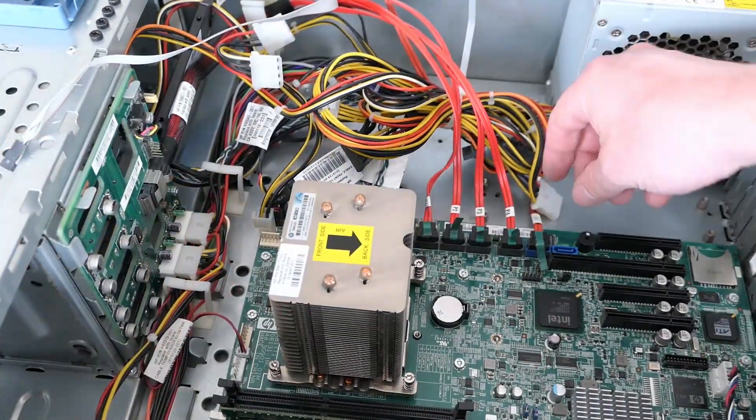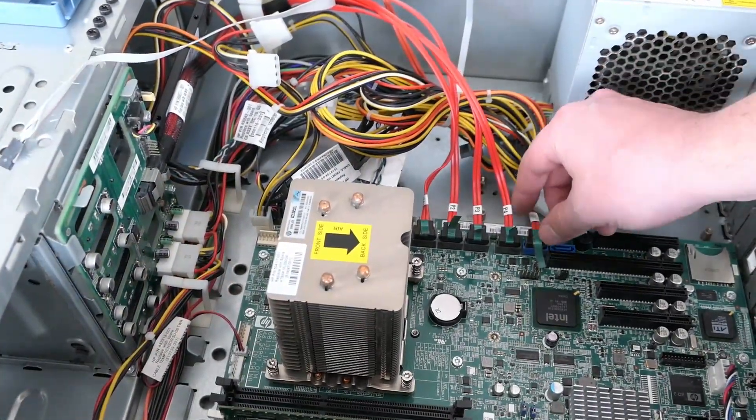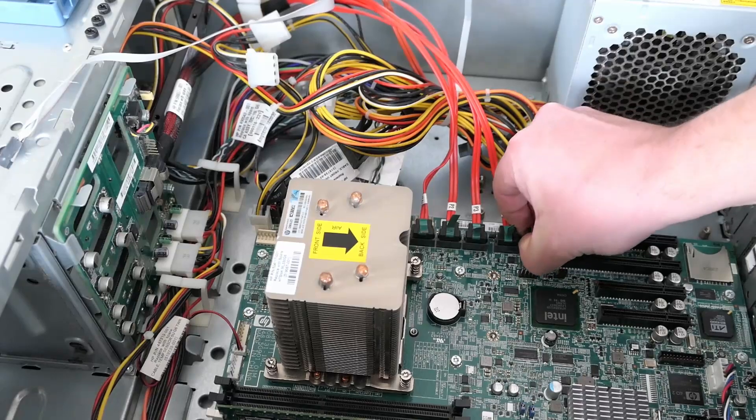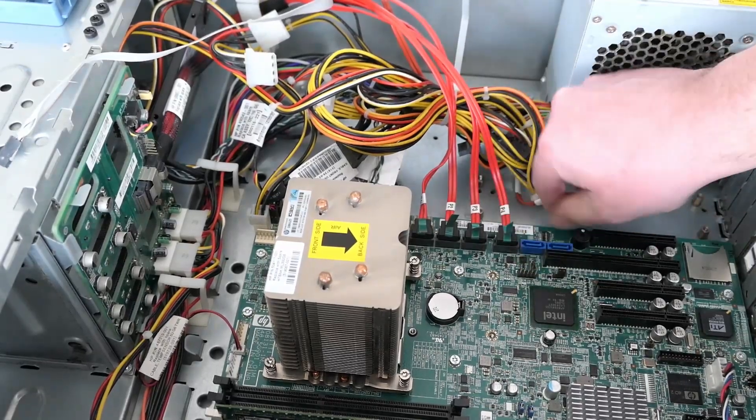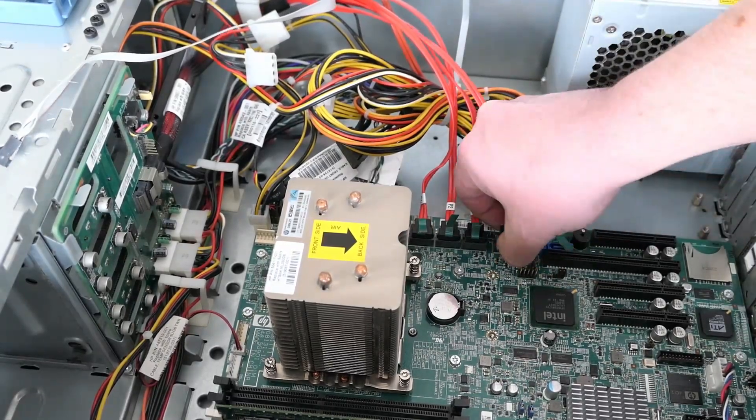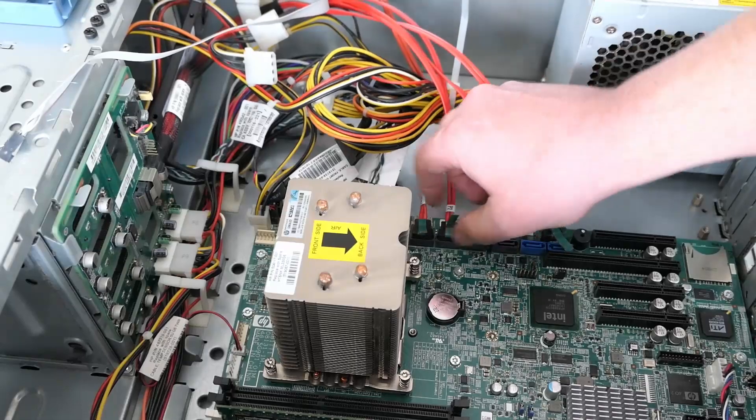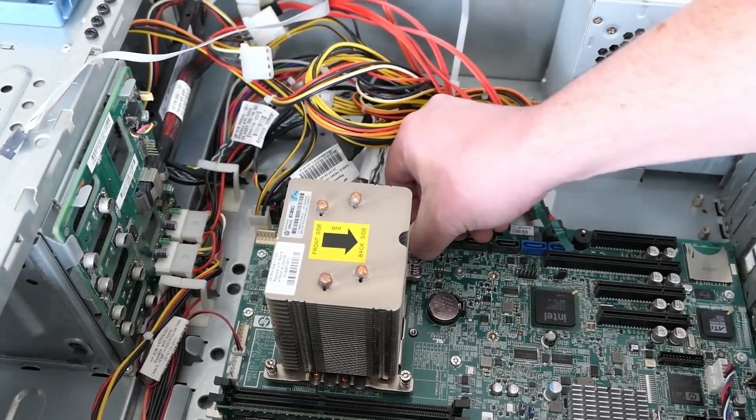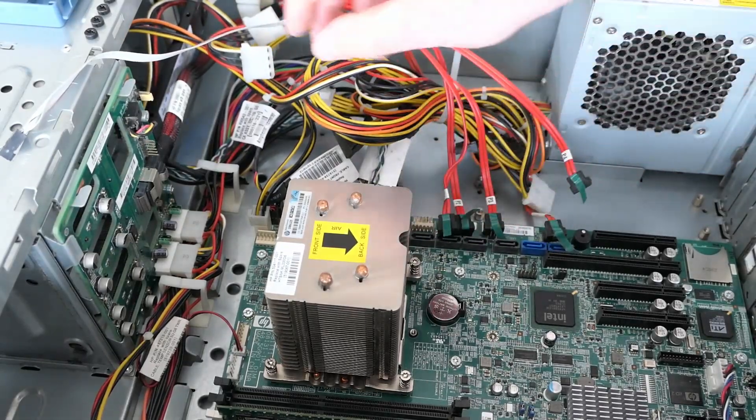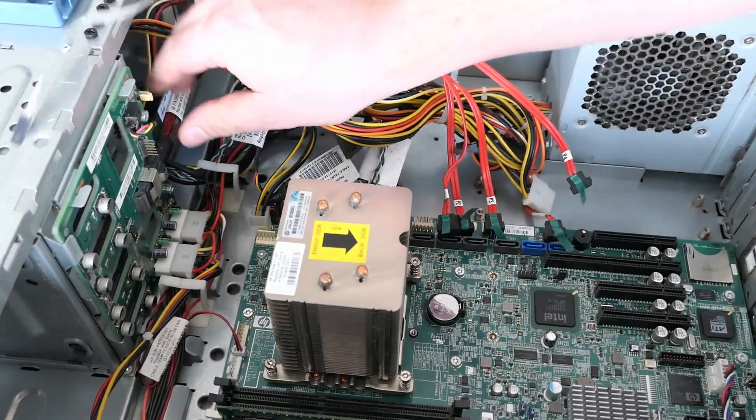Now we can remove all SATA cables and disconnect the cable from the storage backplane.